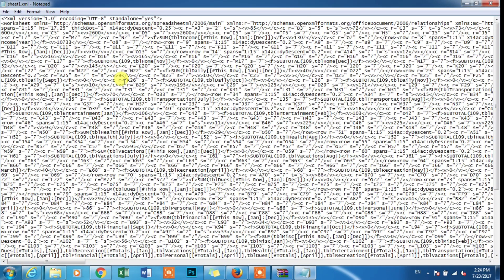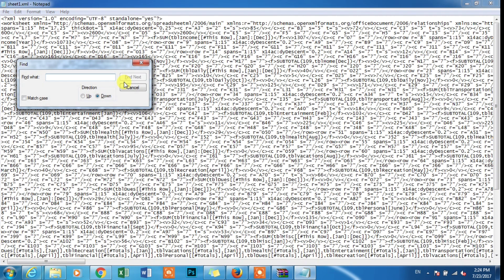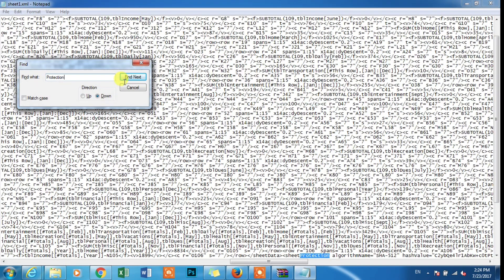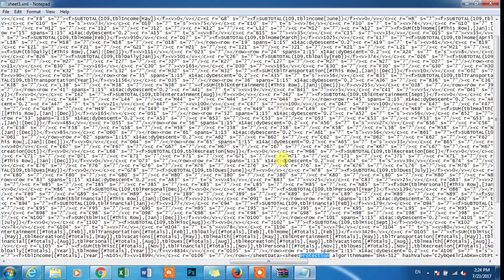Open Notepad. Press Ctrl+F to Find. Search for the term: PROTECTION. Find next, find item.